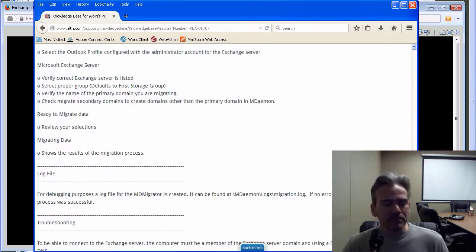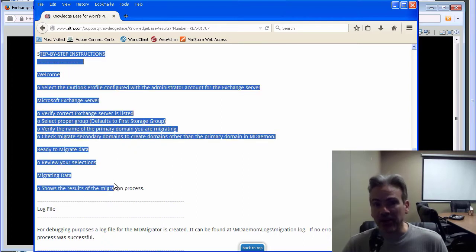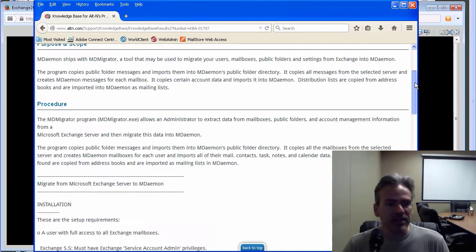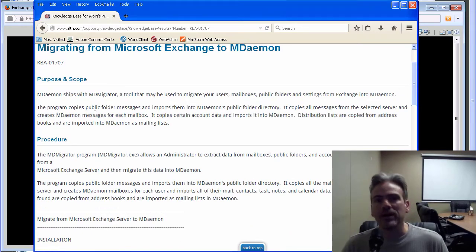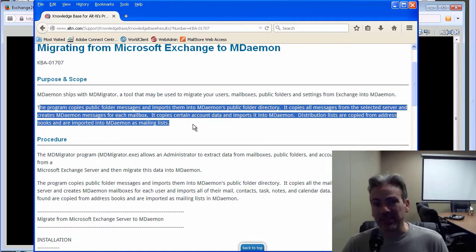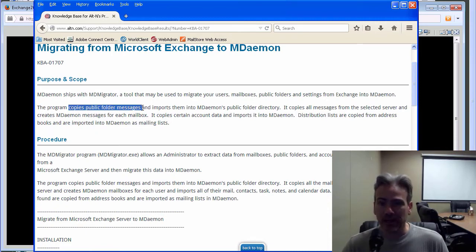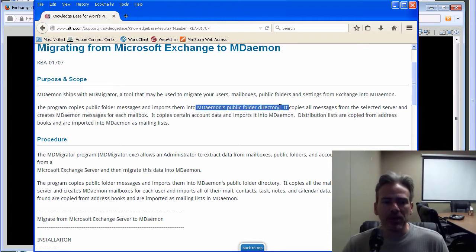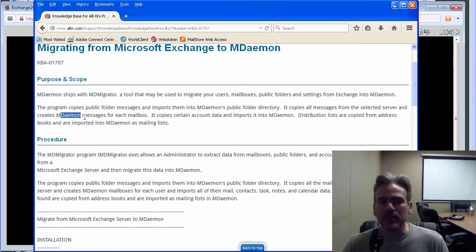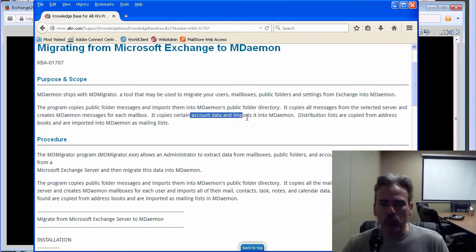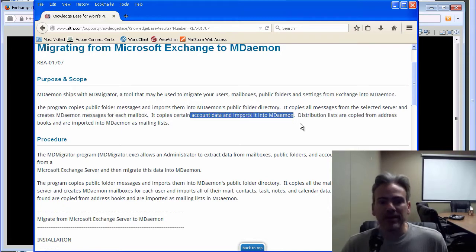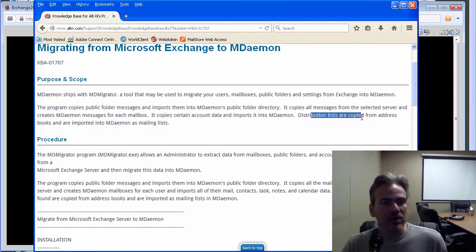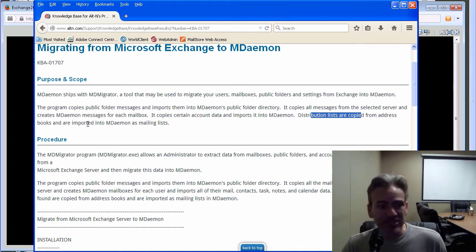Once you have those prerequisites met, then you can simply follow these instructions here to migrate your data over from Exchange. Just to cover what information is actually pulled over from Exchange, that information is specified in this paragraph here. MD Migrator will copy over your public folder messages and import them into MDaemon's public folders. It will copy all of the messages from the server and create MDaemon messages for each mailbox. It will copy certain account data and import that into MDaemon. Distribution lists from Exchange are also copied over from address books and are imported into MDaemon as mailing lists.